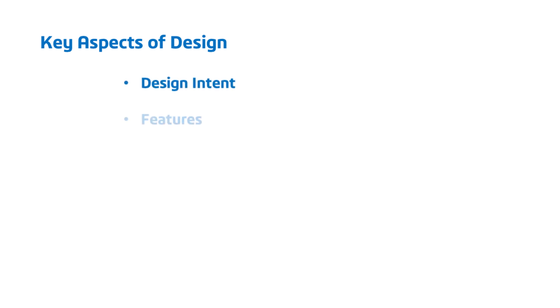The key aspects of this design that we'll discuss include the design intent, part features, thin wall bosses and fillets, saving to an STL file, 3D printing, and the design review.